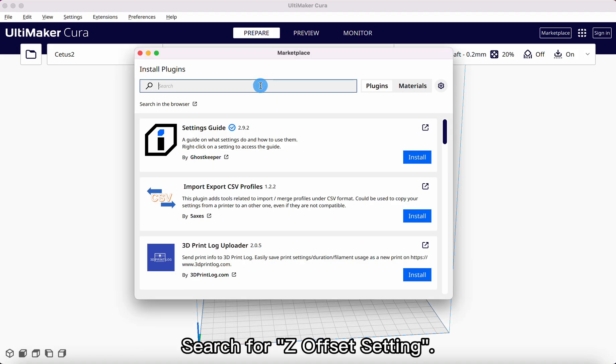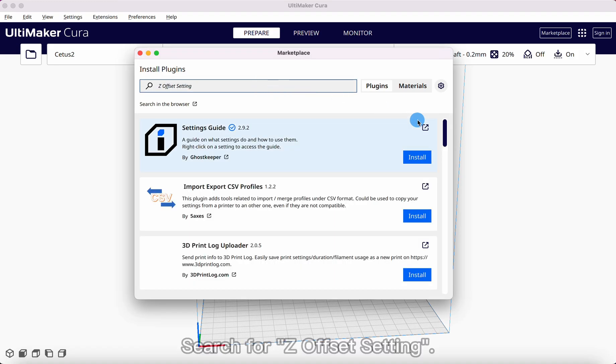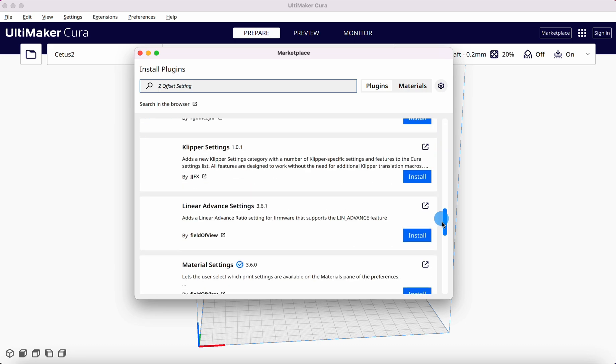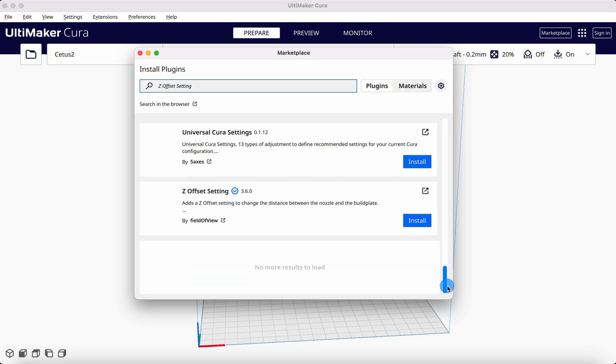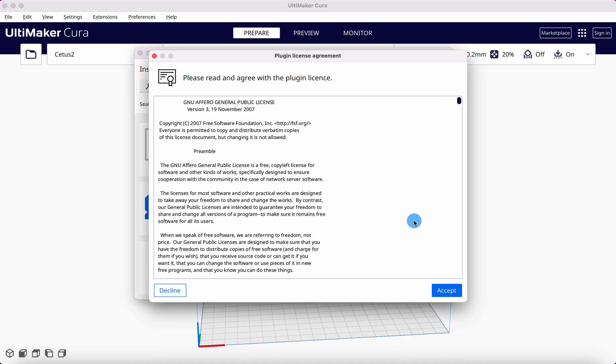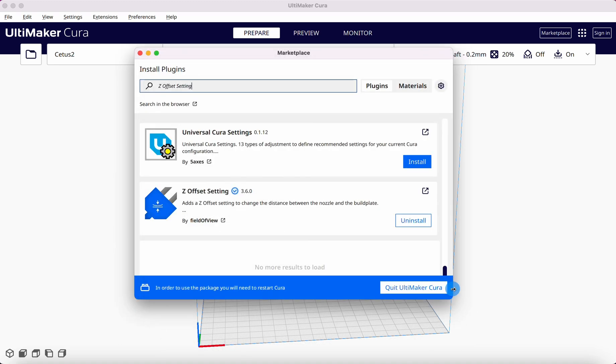Search for Z Offset setting. Install the Z Offset setting plugin. Restart the software.